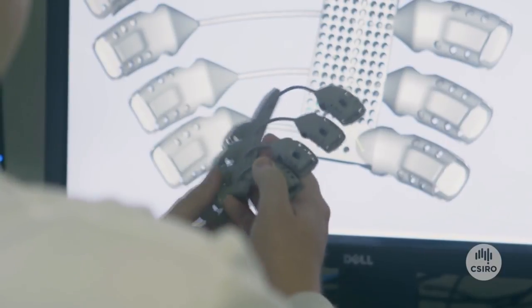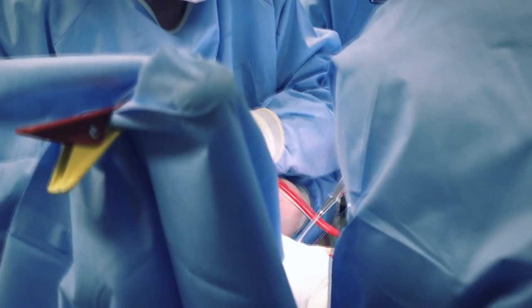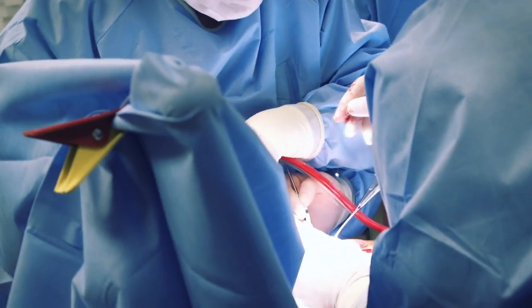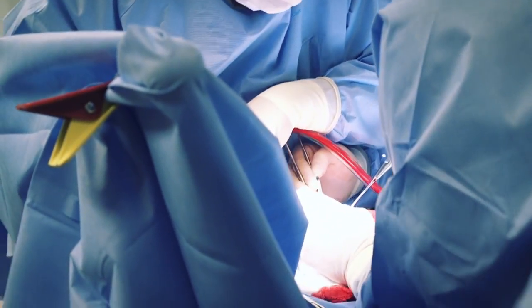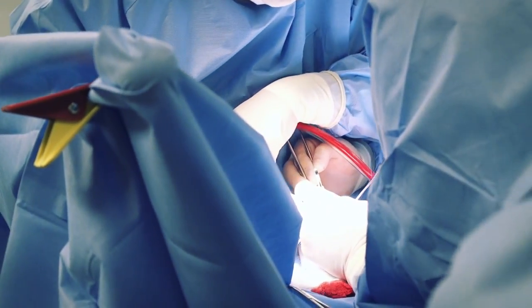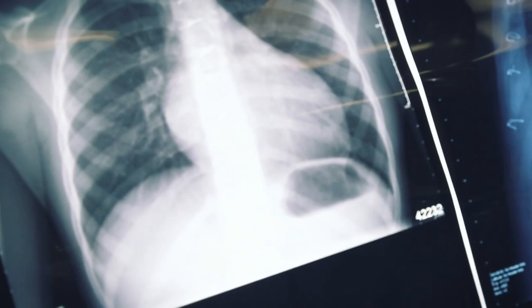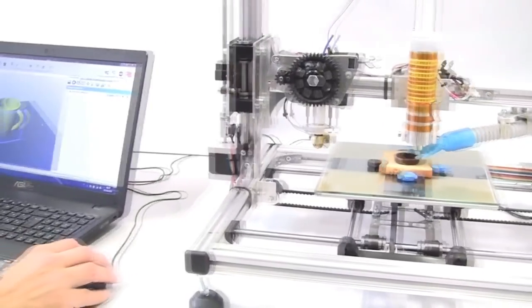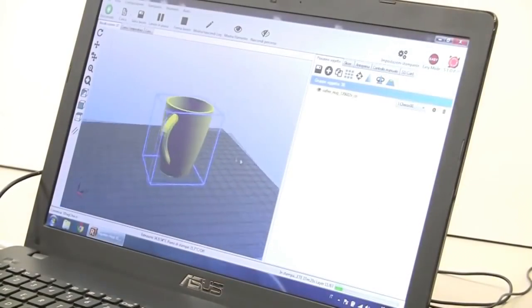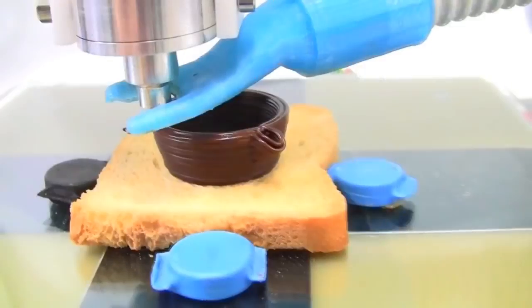Medical students and teachers can use various 3D printed anatomical models in their studies. As with all new technology, there are several pros and cons that must be considered.